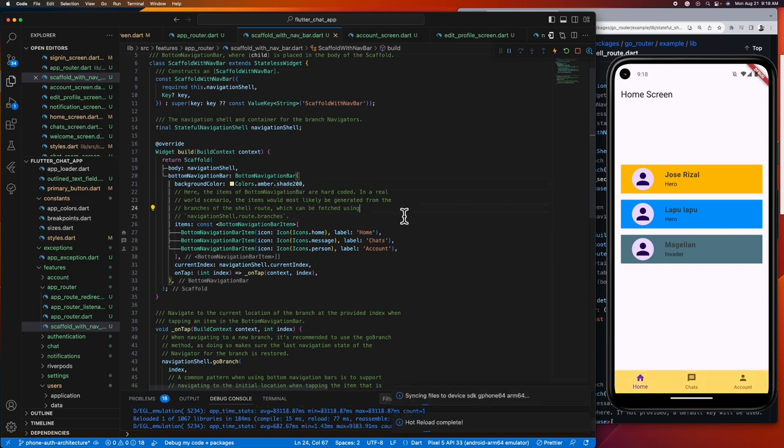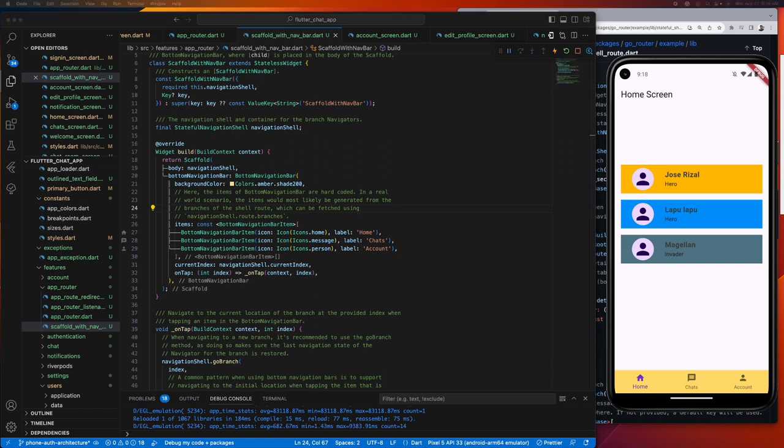Okay, moment of truth. Let's see if our bottom navigation preserves the state as expected.